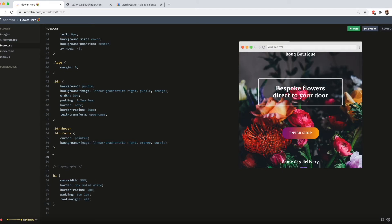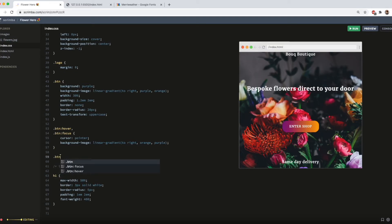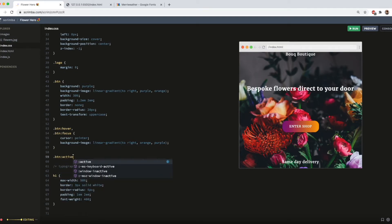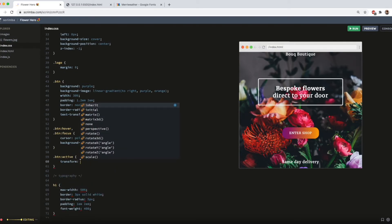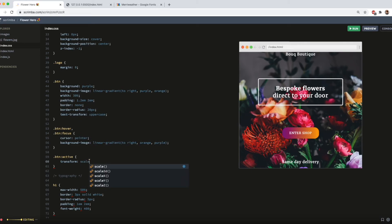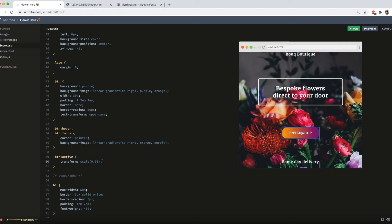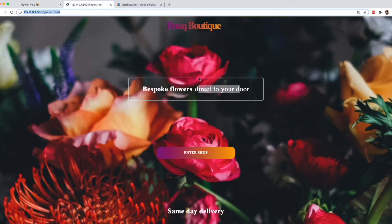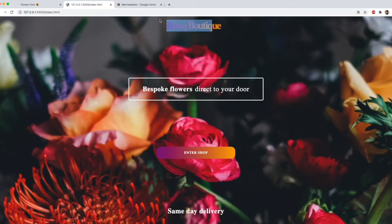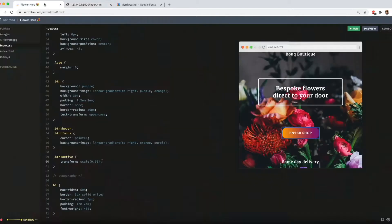And another thing I like to do in most of my projects actually is add a button active transform scale 0.96. And what this does is gives a satisfying button clicking effect. How nice is that? Yeah. So we are seriously getting there. But one thing we haven't worked on yet is the logo. So let's do that now.